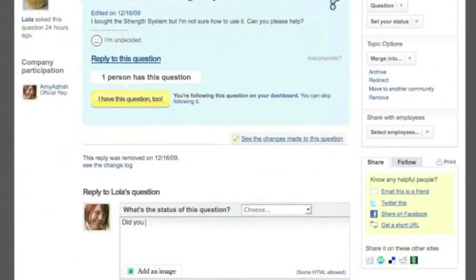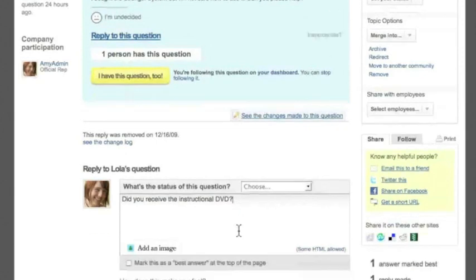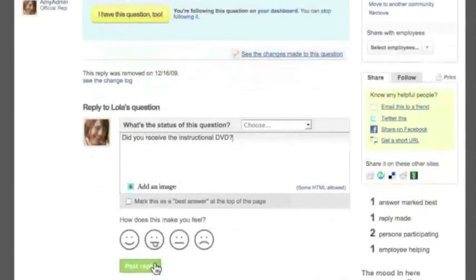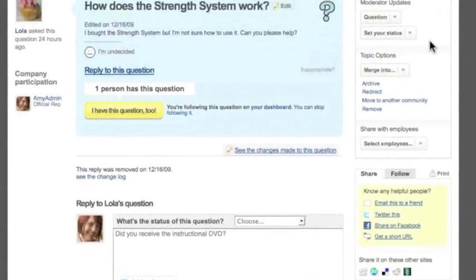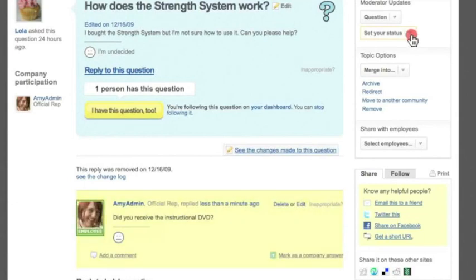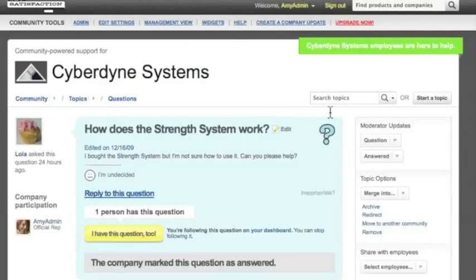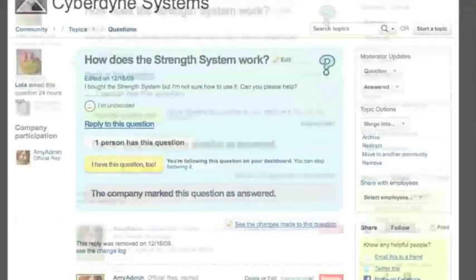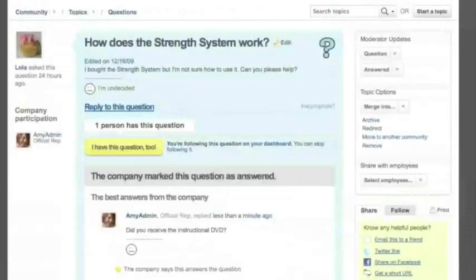Again, no notification is sent. And after I answer it, I can set the topic status to answered and I can even mark my reply as the answer from the company. Once there are multiple replies to this topic, any reply I've marked this way will pop up to the top of the page.